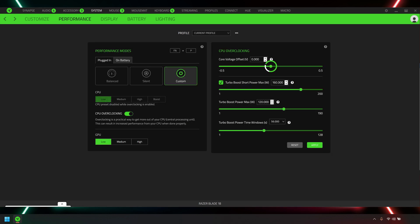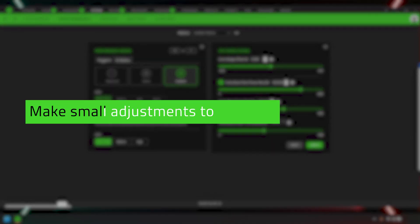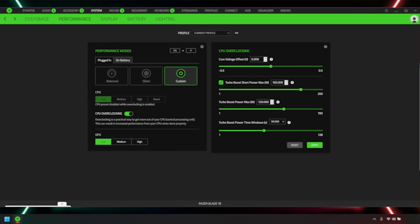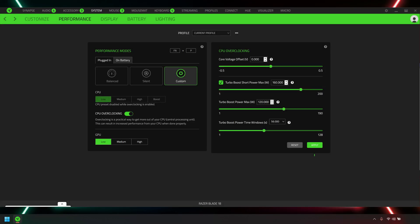Core voltage offset, Turbo Boost Short Power Max, Turbo Boost Power Max, and Turbo Boost Power Time Windows. It is recommended to make small adjustments and change one parameter only at a time. Check the settings, then click Apply.